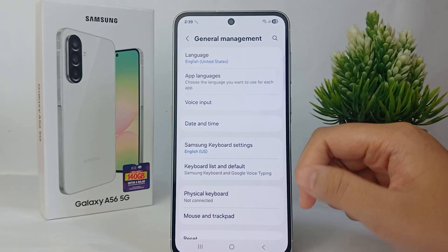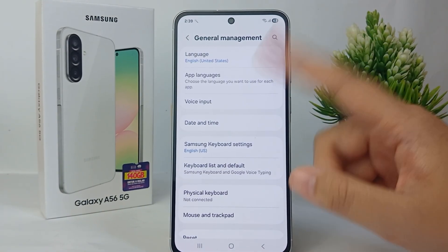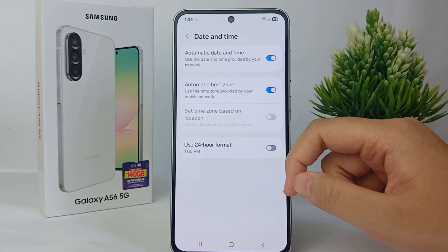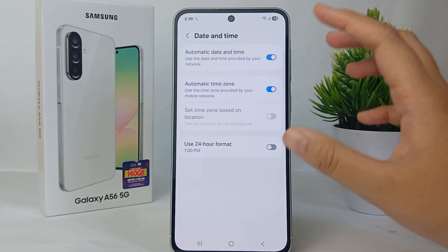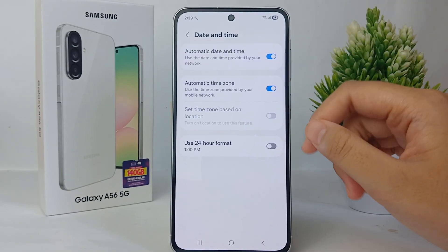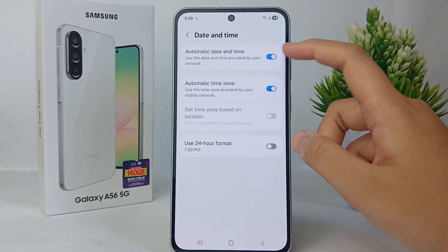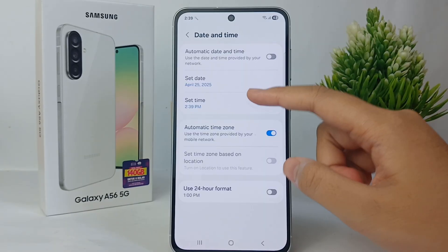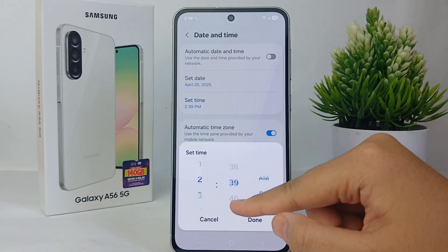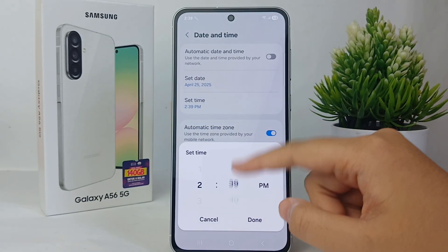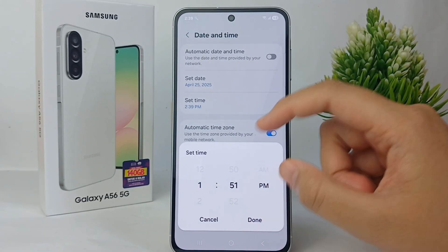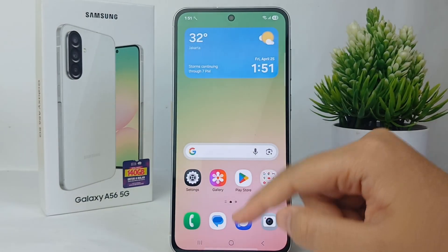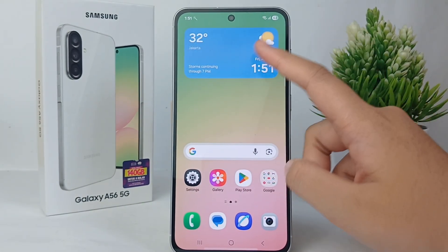After that, go to Date and Time. If you want to change the time, you have to turn off the automatic date and time. Then you can change the time as you want, and when you're finished, click Done and the time on your phone will change.